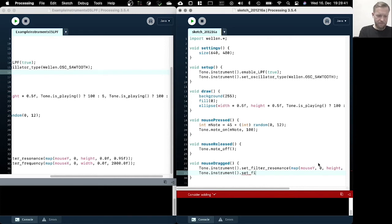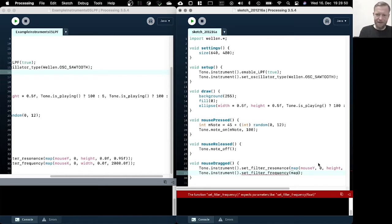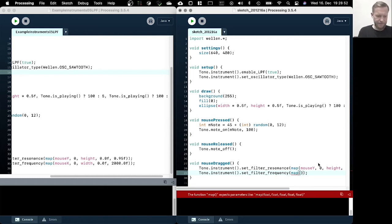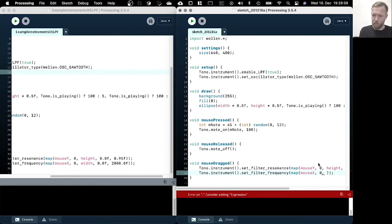Sets filter frequency. Someone doesn't like my auto-completion today. But anyway, so we mapped this to the mouse X, which goes from zero to width.